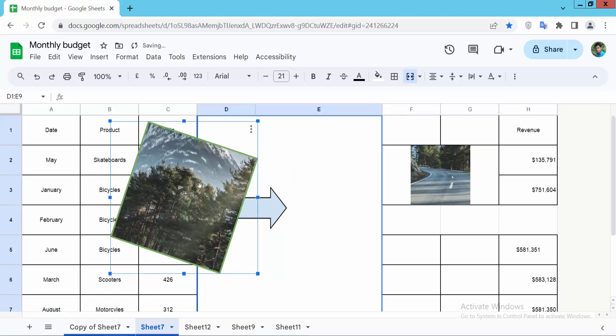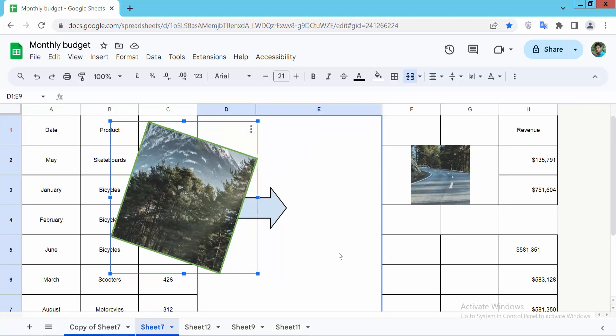You can click the three-dot option to edit this image. Thank you for watching! Please subscribe, like, share, and comment.